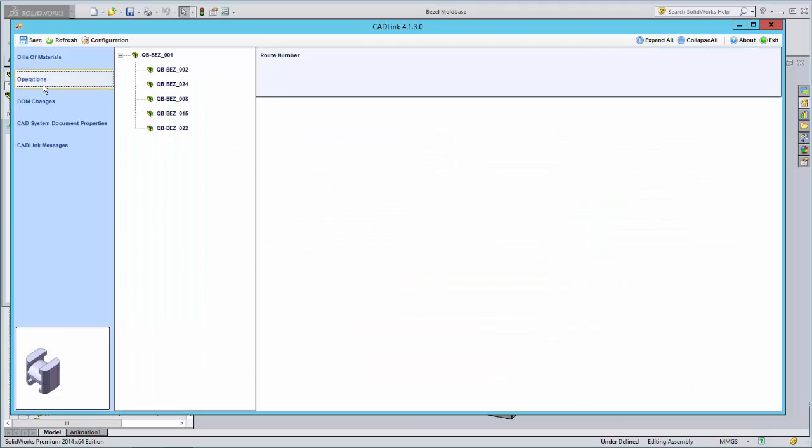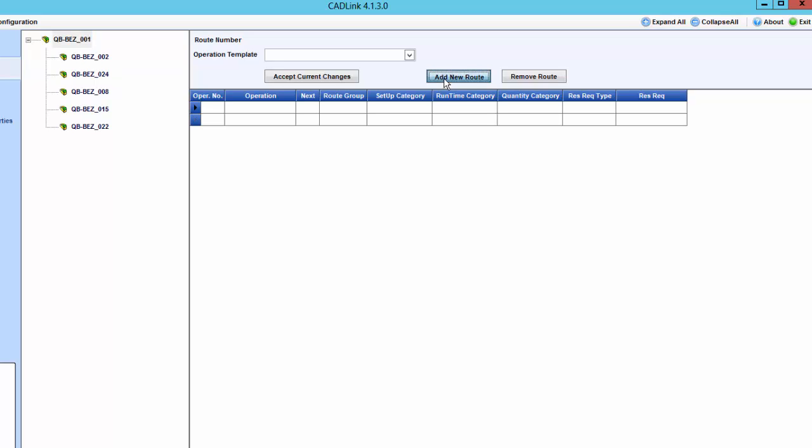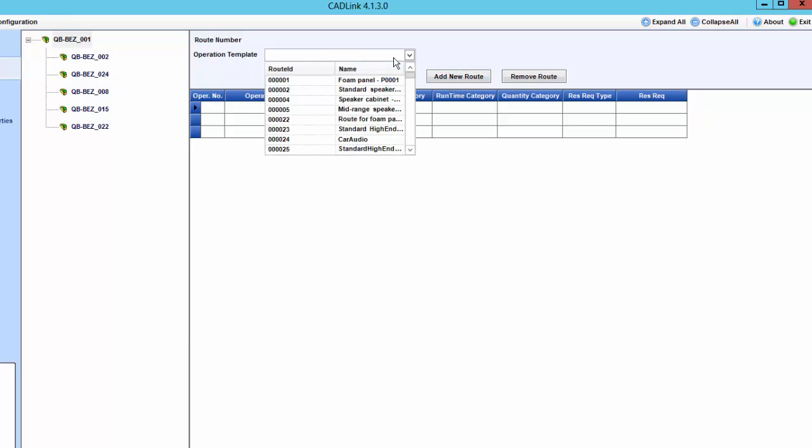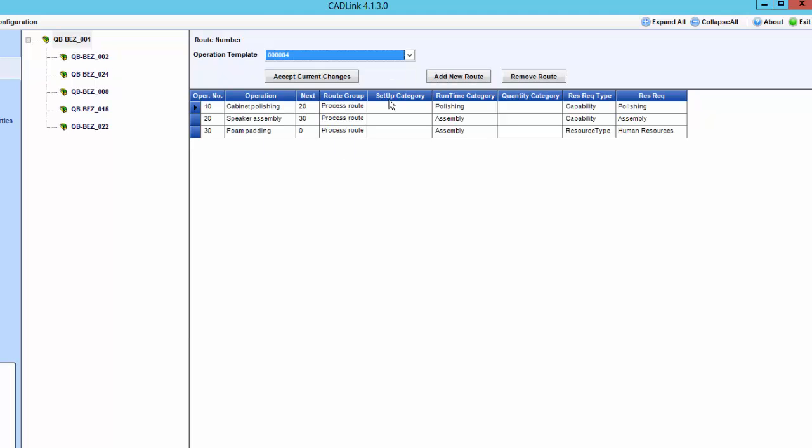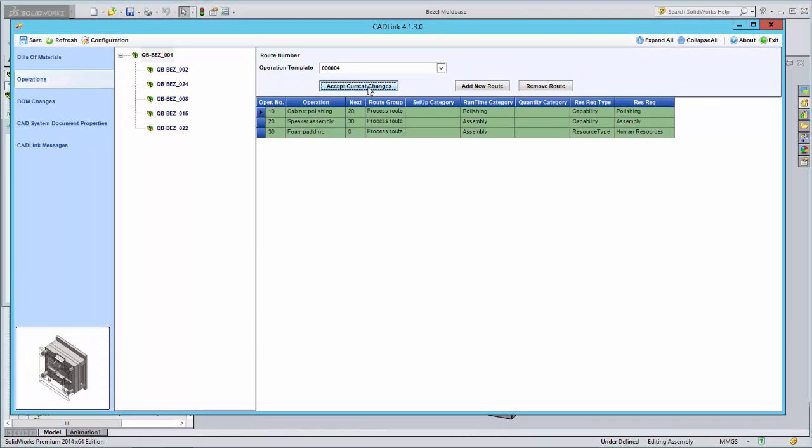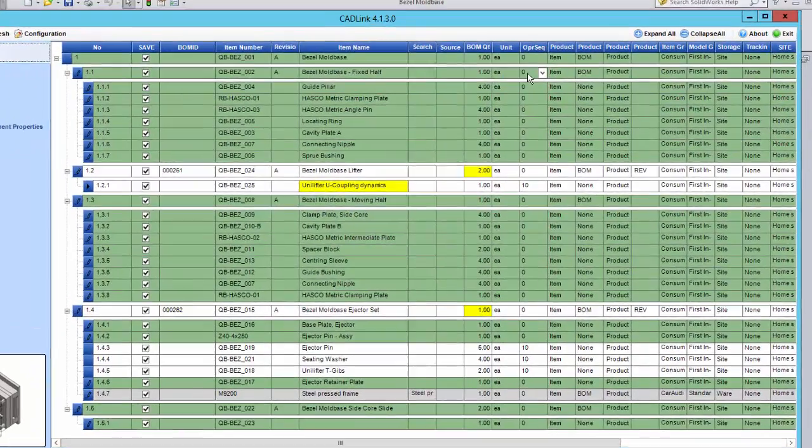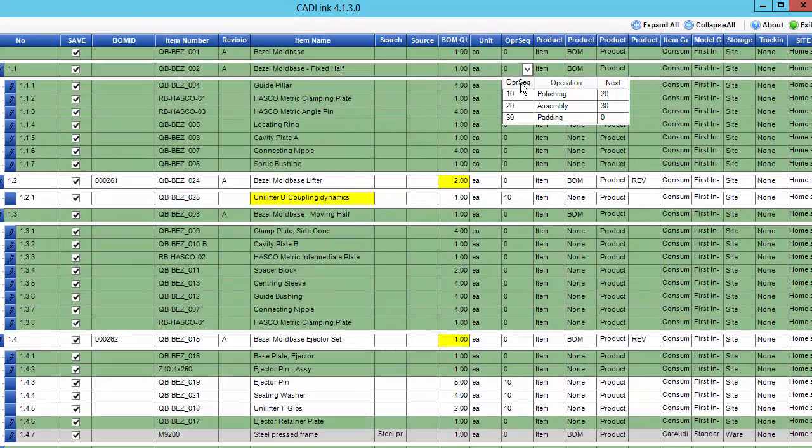Operations can be assigned to manufactured parts from the CADLink interface. In the Operations tab, select a manufactured part. You can build your bill of operations one by one, or you can load a template from an existing bill of materials. After doing so, you can go back to the BOM grid and begin dictating at which workstation these parts will be consumed.